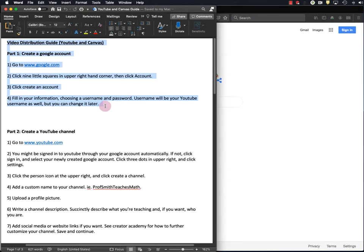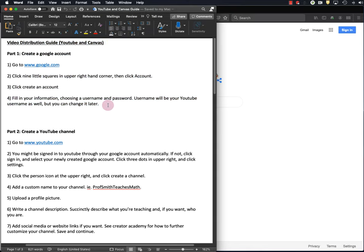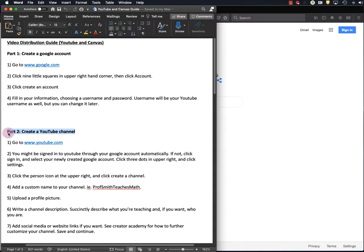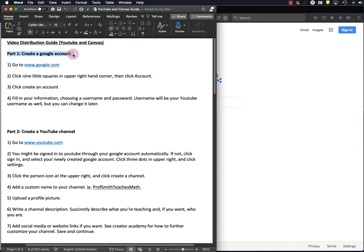I've written a guide, a step-by-step guide, for everything I'm going to do in this video. Now in order to upload your video to YouTube, you have to create a YouTube channel, so that's part two. But in order to create a YouTube channel, you have to first create a Google account, because, you know, Google owns YouTube. So first we'll do that.